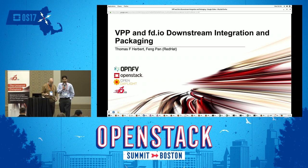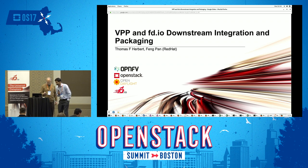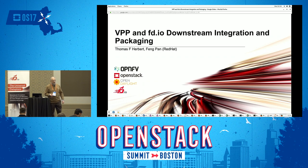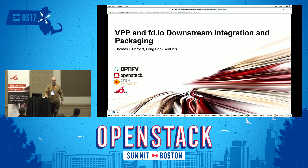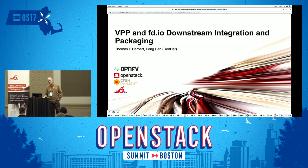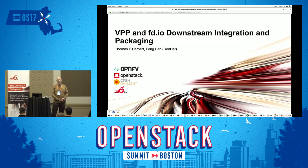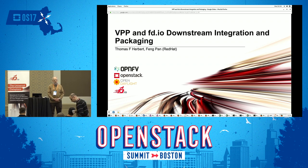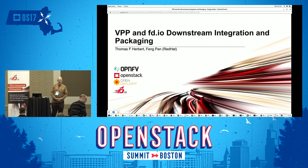Thanks for coming in at this late hour of the day. We have our final presentation by Tom and Fong. Today we're going to talk about the downstream integration and packaging. My focus is mostly on RPM packaging, but there's an analogy in DEB packages.